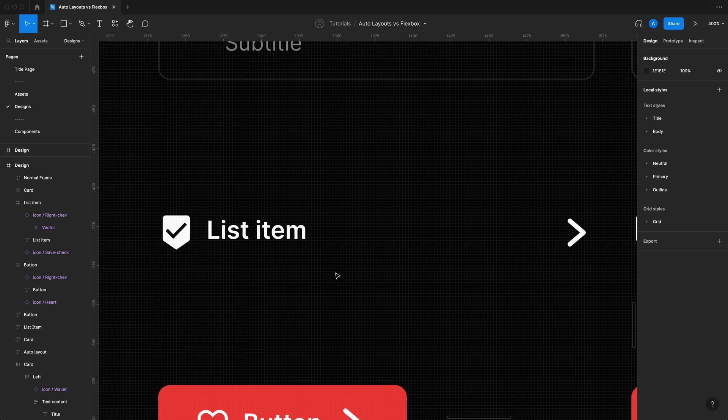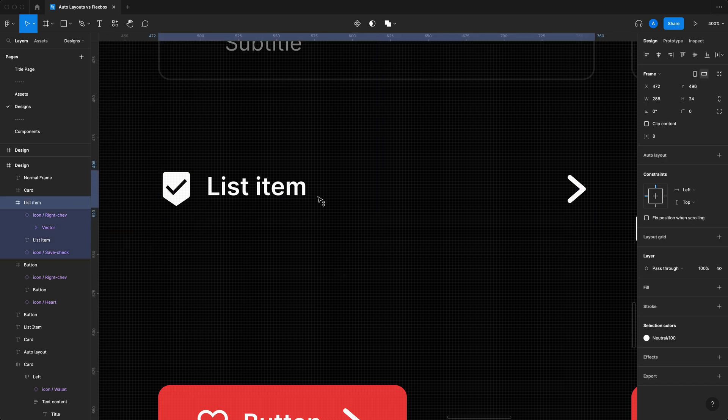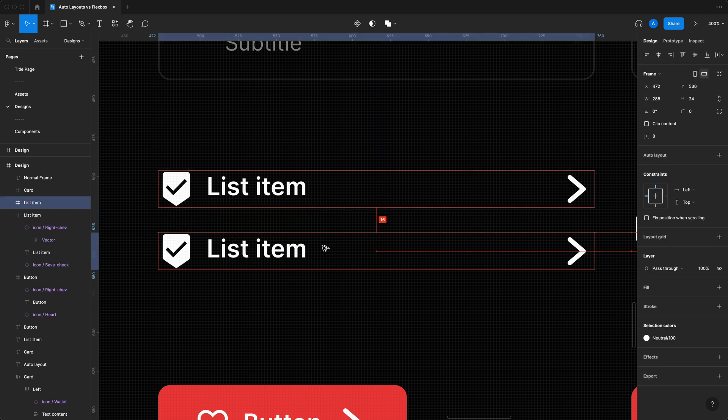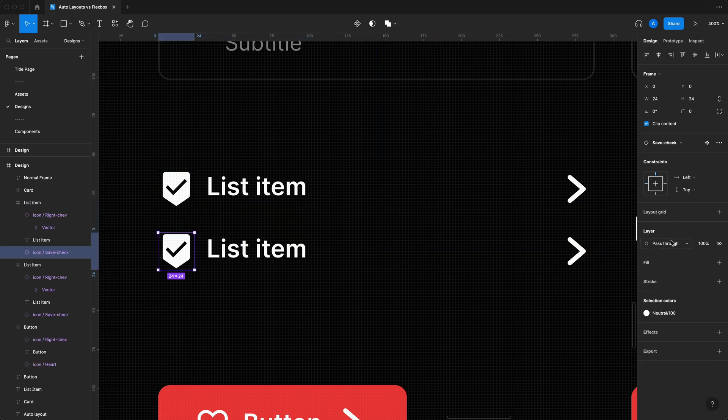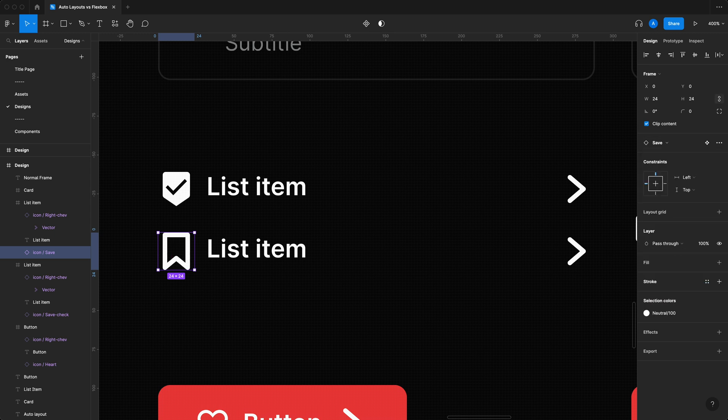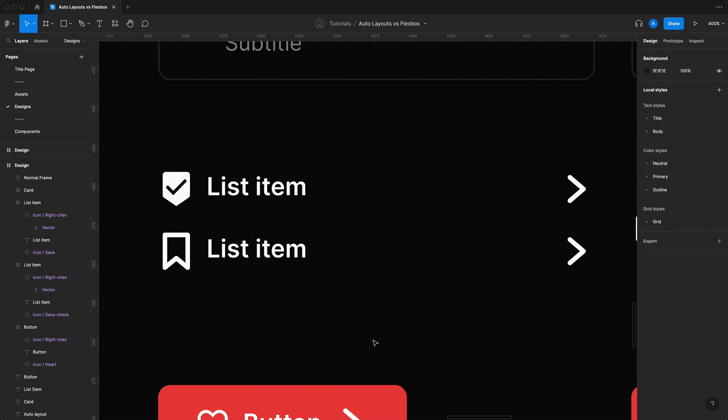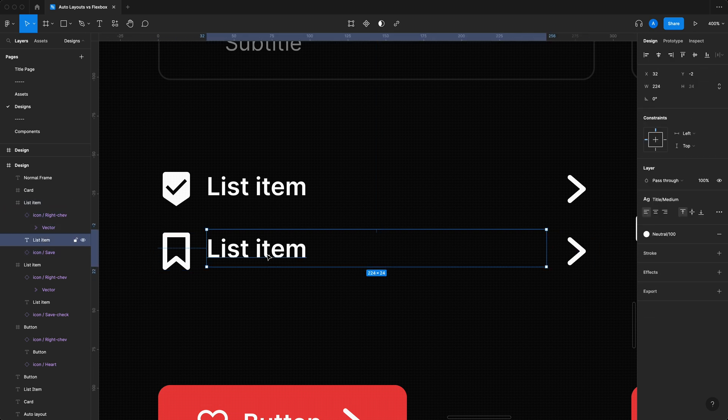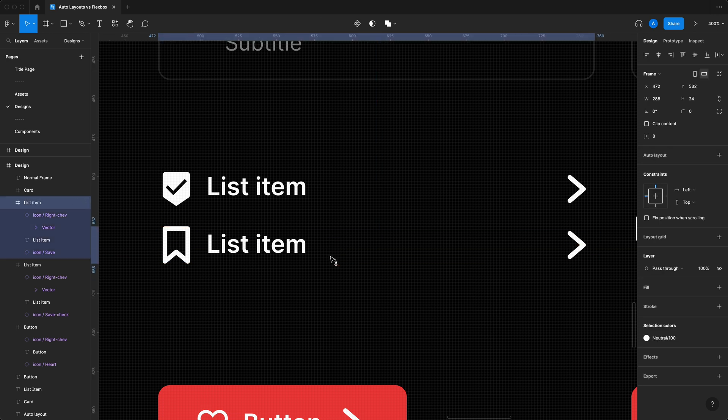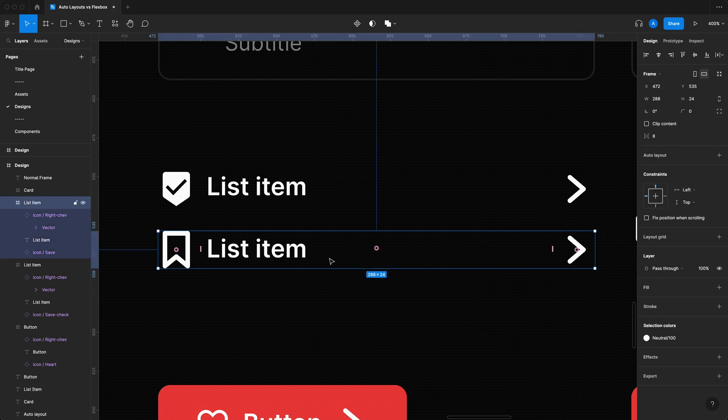Now the problem with this is if you were to repeat this exact same component again and change this icon to something else, let's use our save example. Now this looks like it's a little bit too high, so we might want to move it down a little bit. All right, cool, this is more centered now. But now you've got two components that for you only took a couple of seconds to build. However, for your developer, these are two completely separate pieces of code that they have to write and maintain in the future.